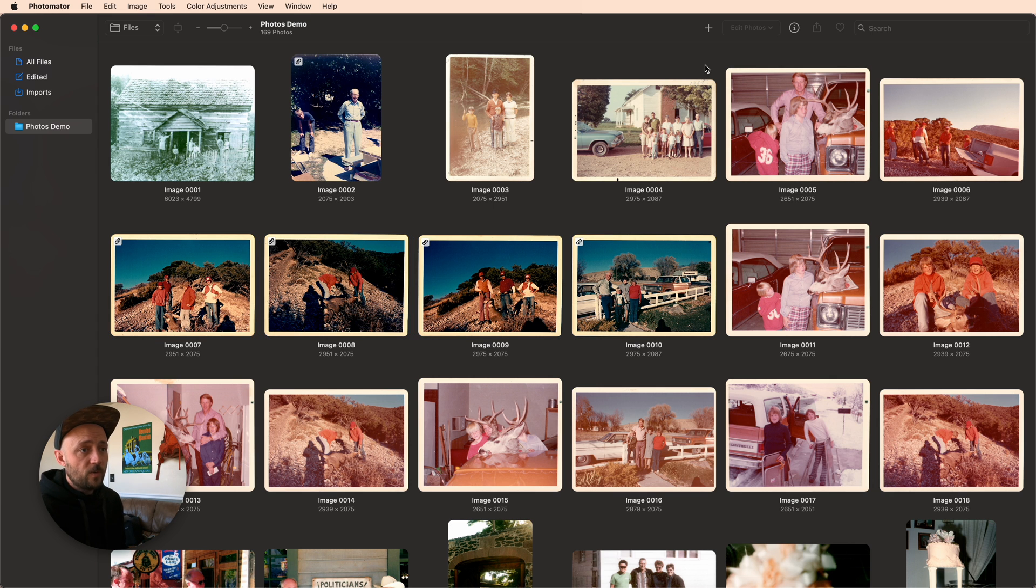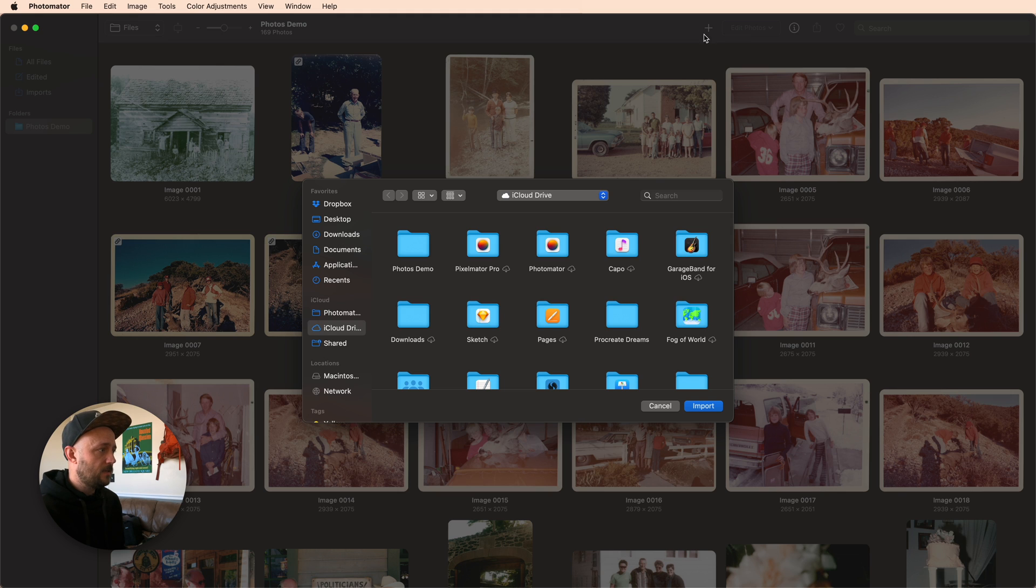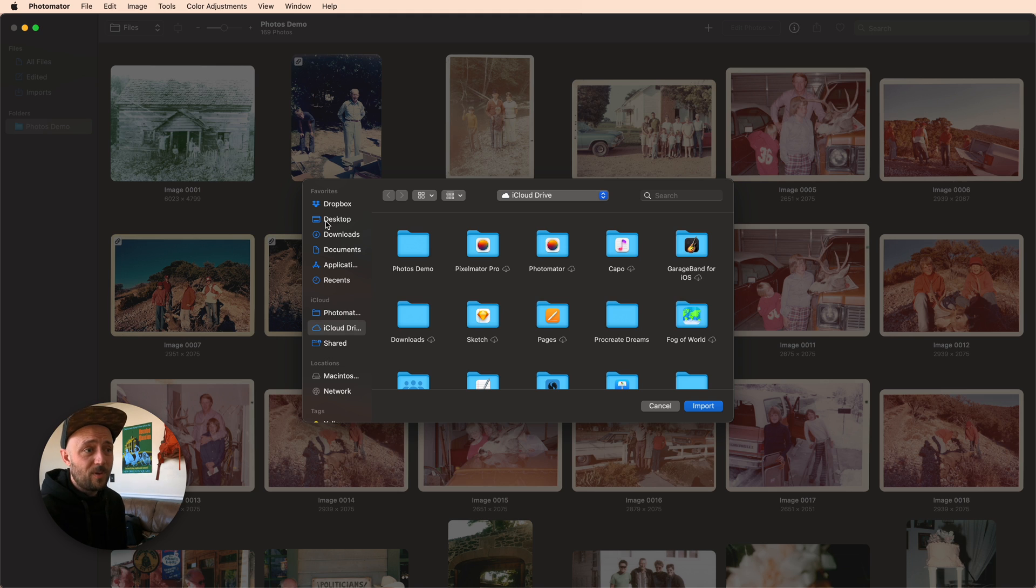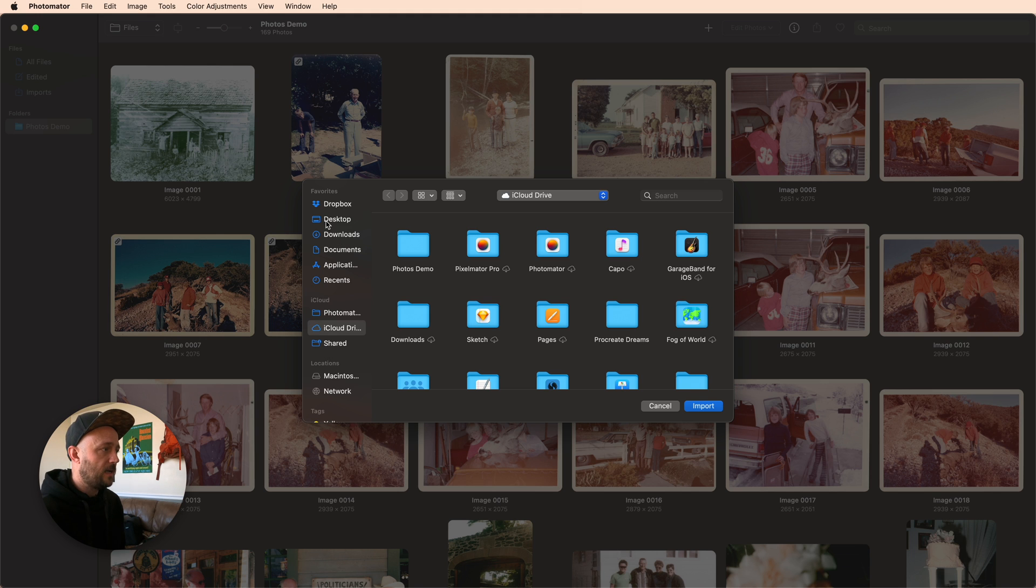And what's really powerful is they don't all have to come from a single source. So if I come up here to the plus, I can actually navigate to my Dropbox or desktop, or even plug in an external hard drive. And I can pick the photos file that I want it to use, and it pops it right in here, just like it's part of my Photomator library.